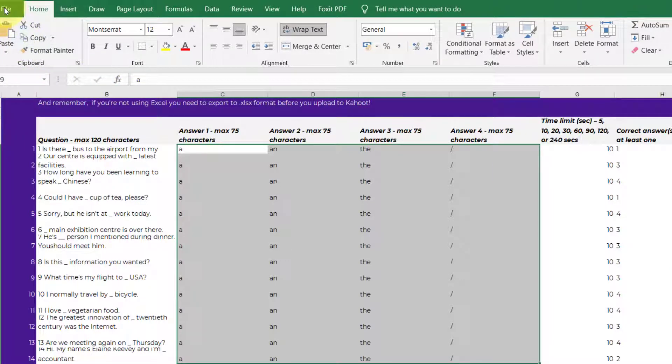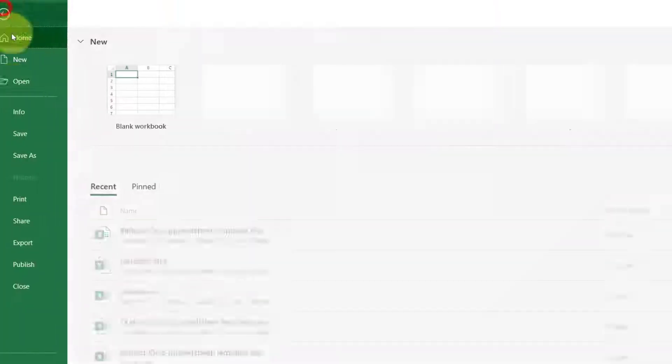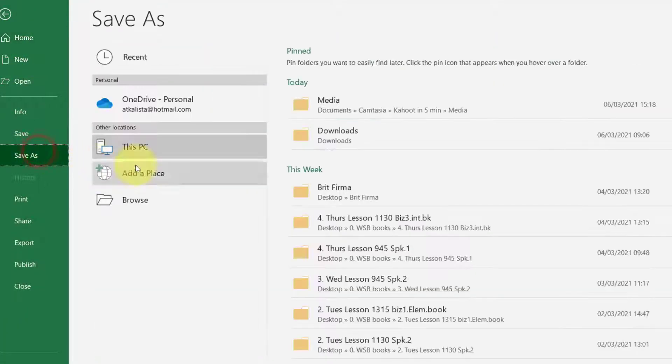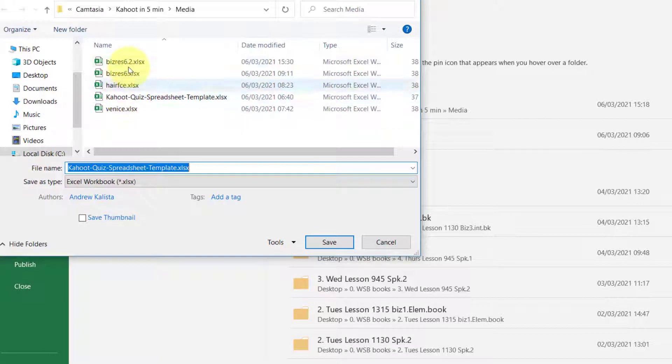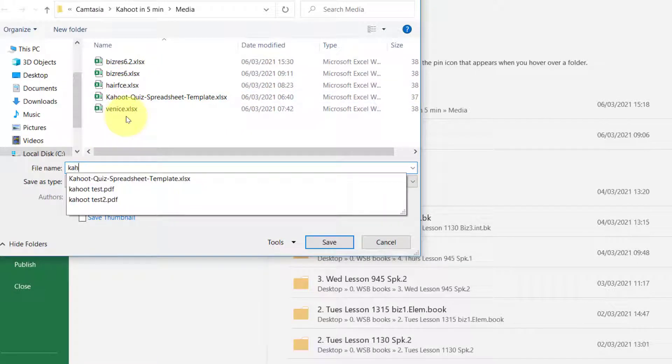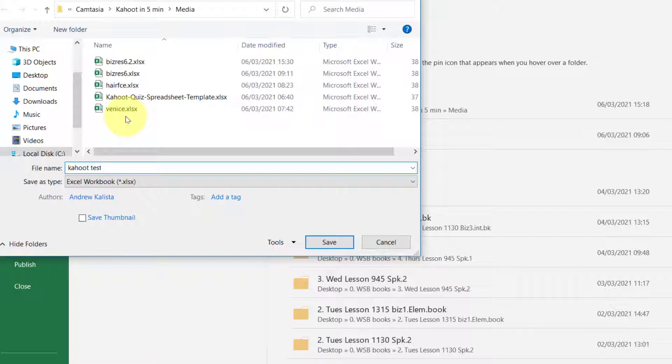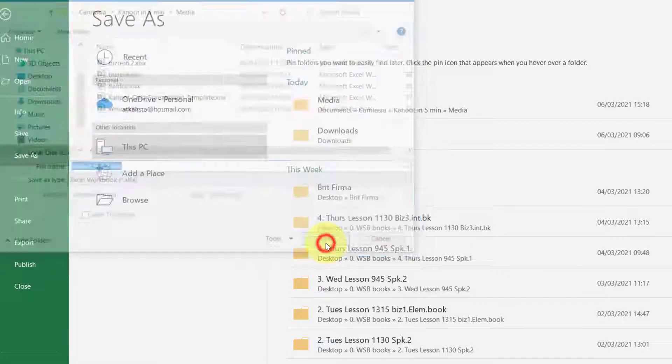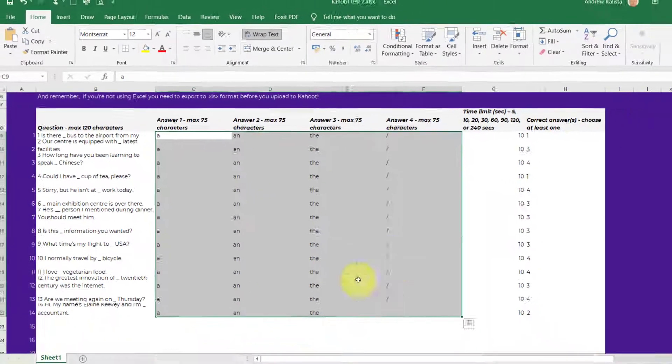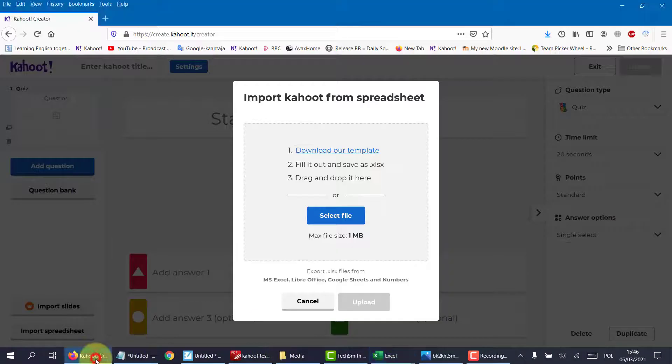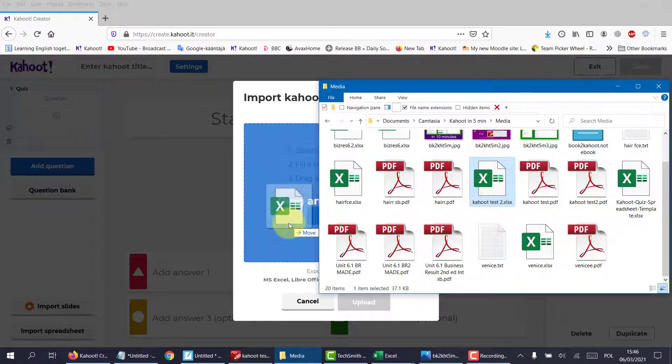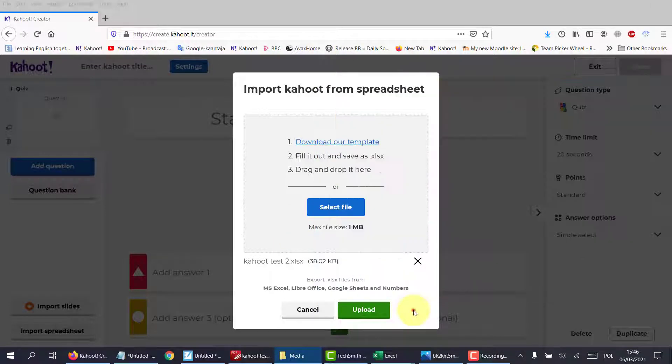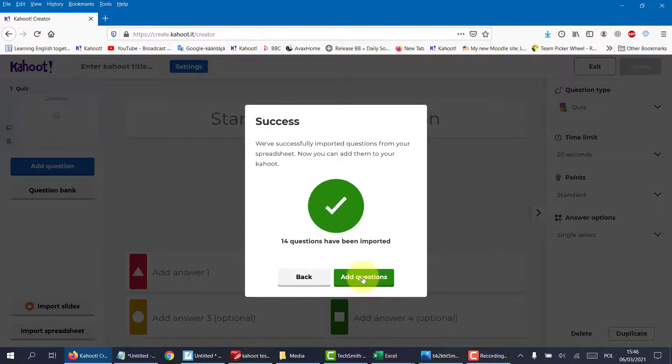And that is everything we need to do. We simply need to save the file. So file. Save as. Save it in my media as Kahoot Test 2. And now if we go to Kahoot. I'm going to drag that file in there. Kahoot Test 2. We have to click Upload.